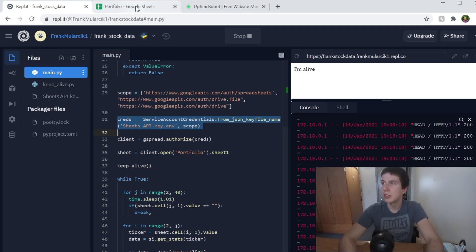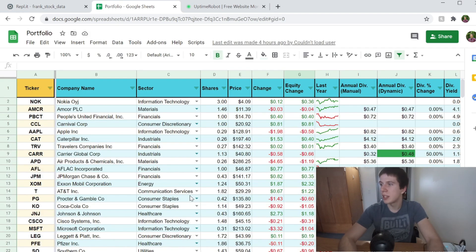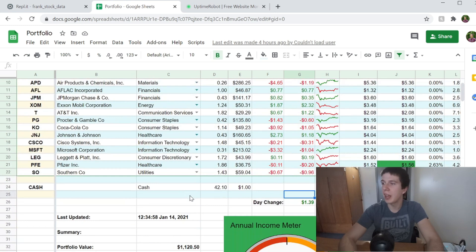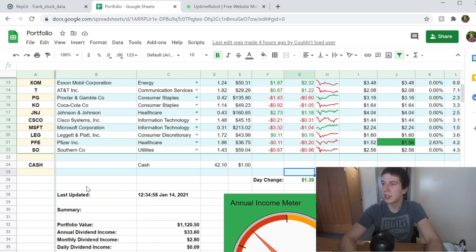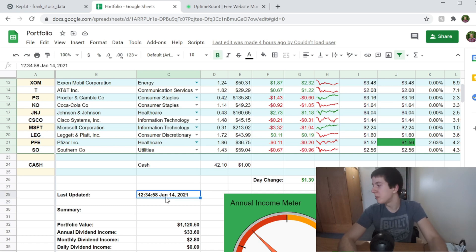There's also a Sheets API key file that I have to include here for gspread authorization — that's the third file. Going into my portfolio spreadsheet, you can see I added a 'last updated' field which puts a timestamp in there. It shows it was last updated at 12:30 on January 14th, just a few hours ago.